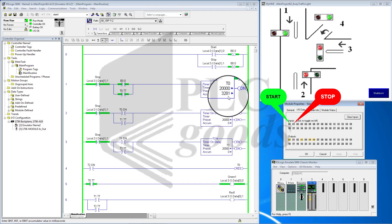After T2 turns off, the program loops back to T0, repeating the sequence.